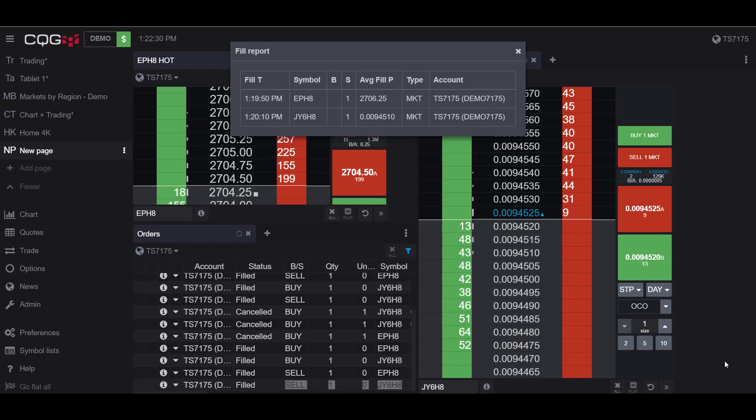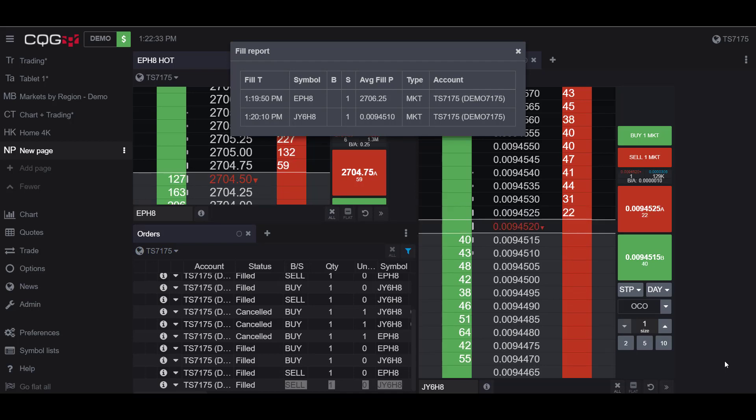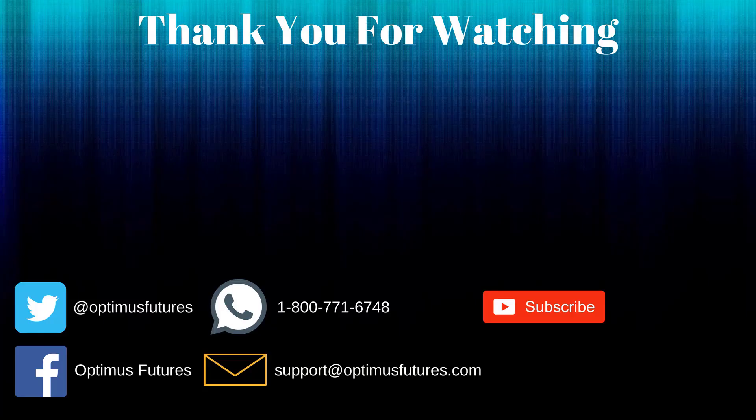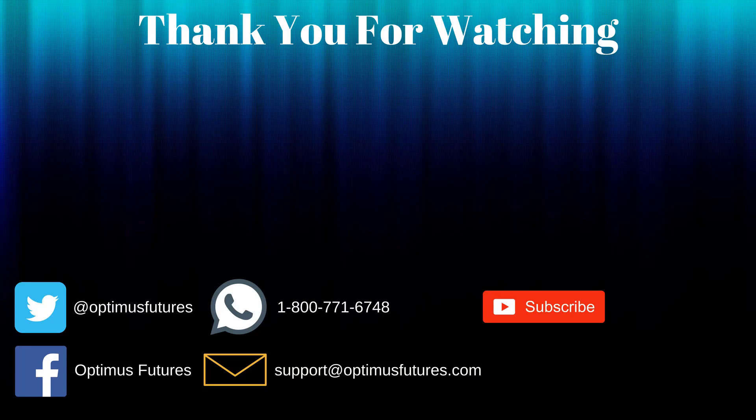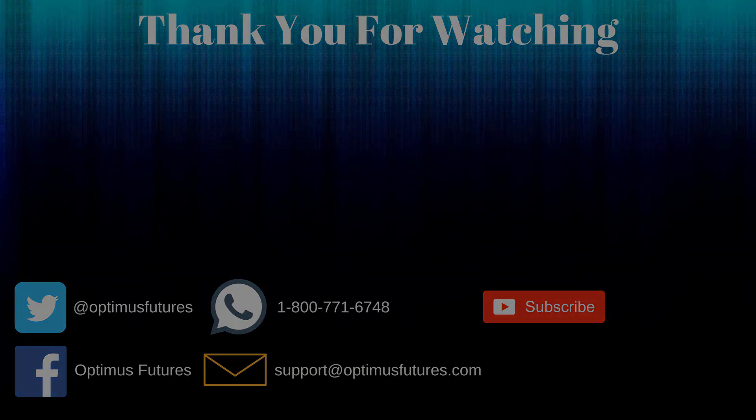Thanks for watching. If this video helped, feel free to give it a thumbs up. If you have any further questions, don't hesitate to give us a call or send us an email. Follow us on Twitter, Facebook, and don't forget to subscribe to our YouTube channel for more informative content related to the futures market.